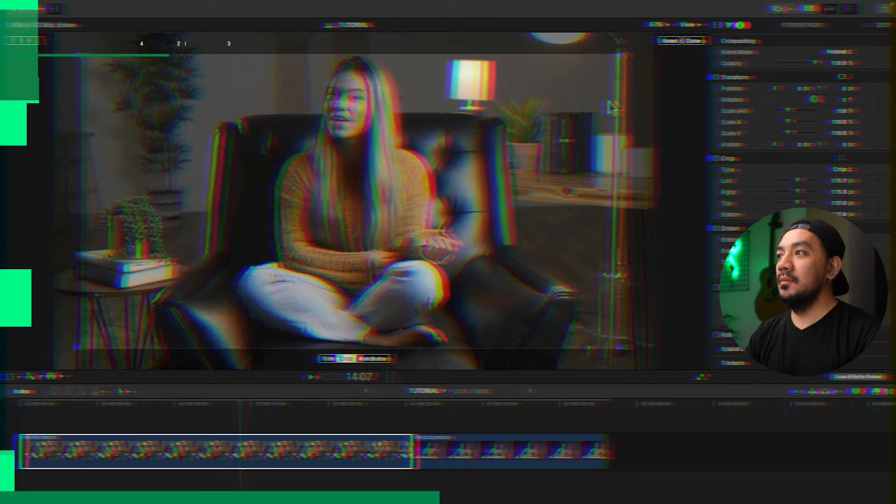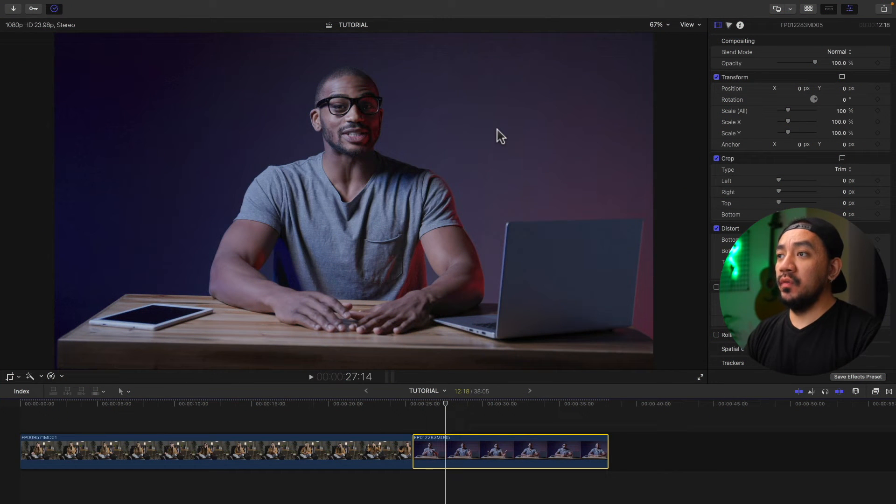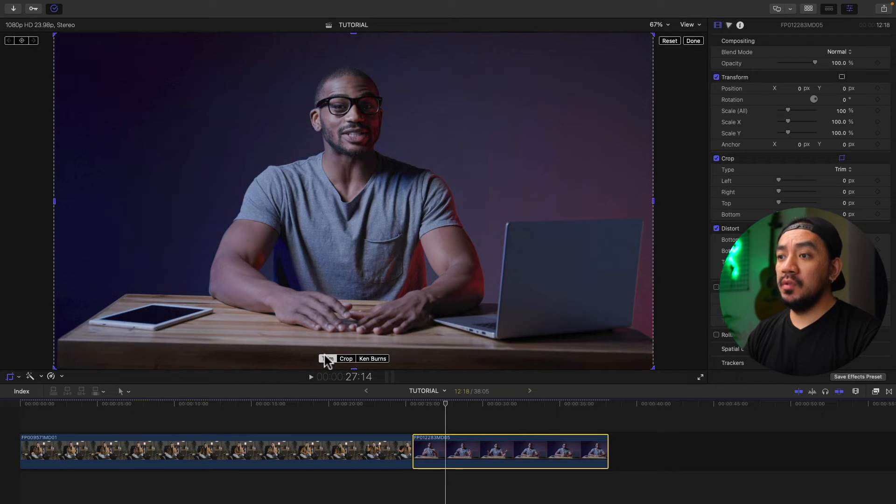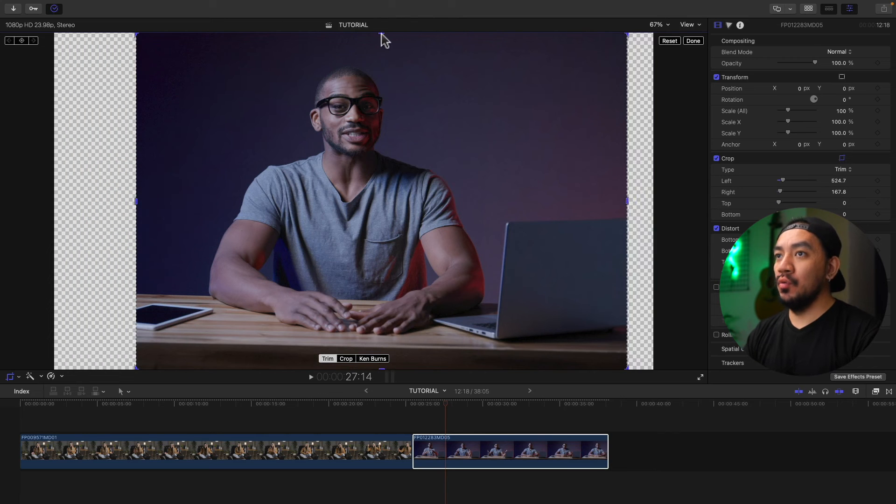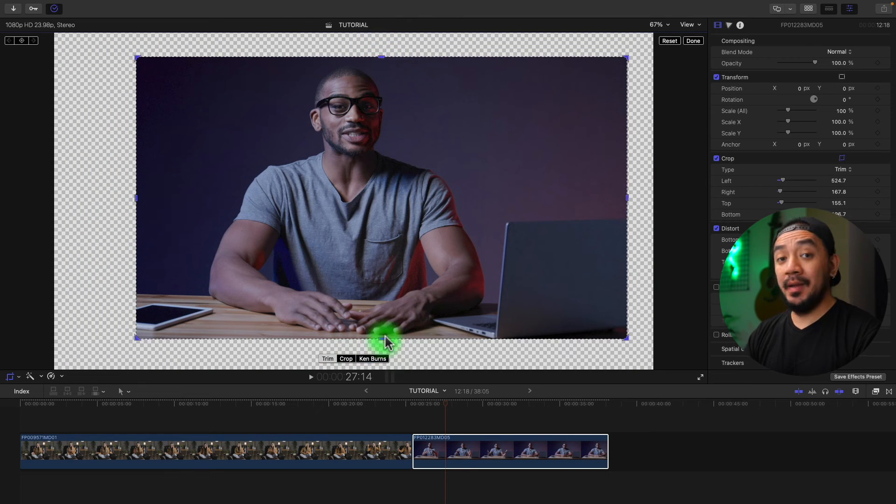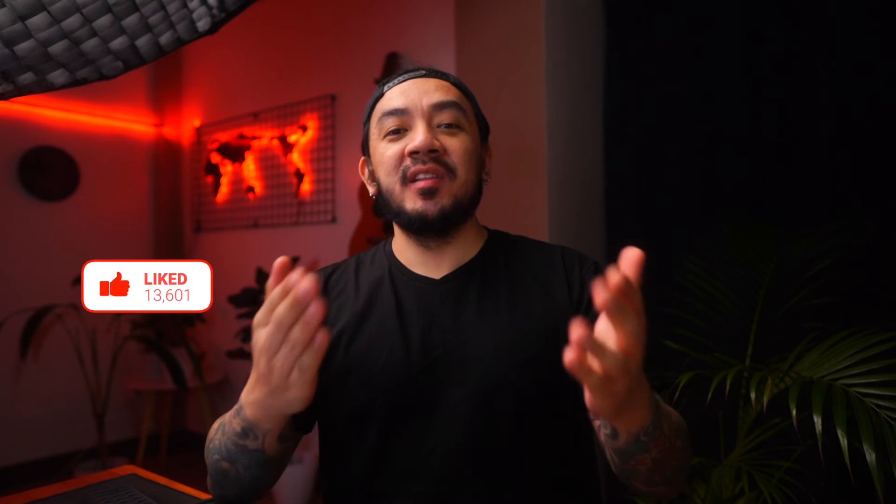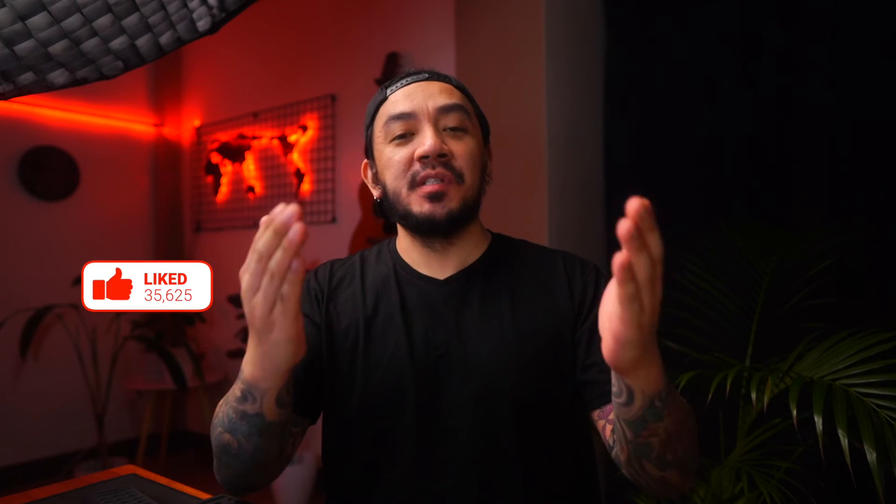For the third method, go to your viewer and then right click and then select crop. Then you have your options if you want to trim or crop. And then you have your blue handles here. So simple. If this video has been helpful to you, go ahead and hit that like button. I would really appreciate it.